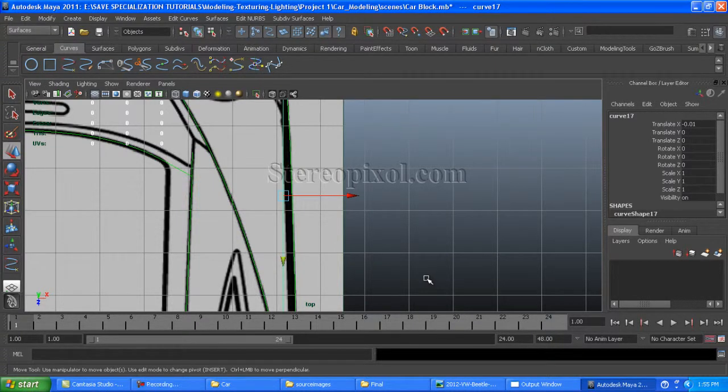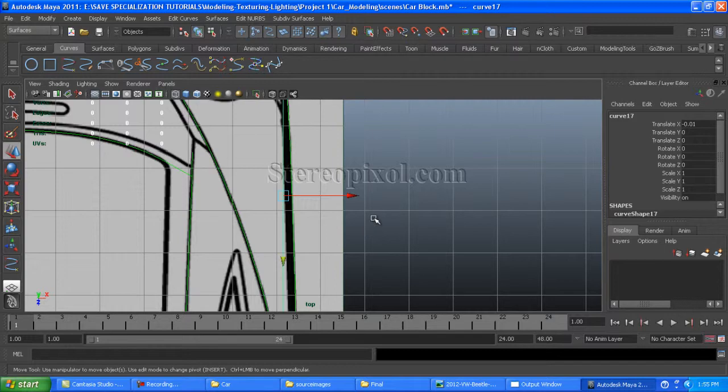Hello, welcome to Studio Pixel Volkswagen Car Modeling Chapter 3.